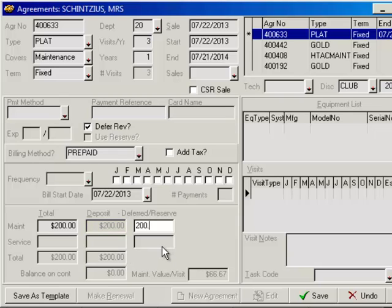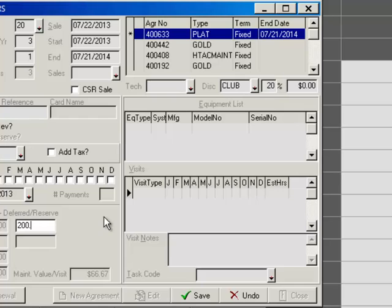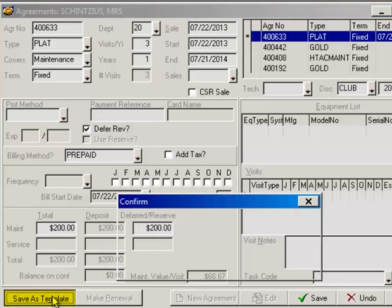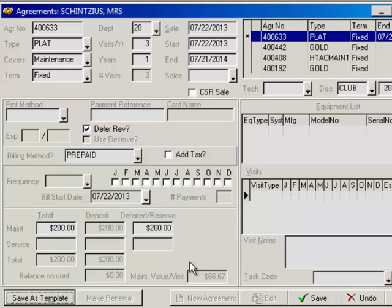That's all the technician does. You in the office still have the ability to schedule the visits, assign any discount to it, assign the equipment to it, and do everything you need to do for the agreement. But when a technician goes out and selects this agreement, those are the fields that come through. Once you're done making sure you have the right information for the agreement template, go down and click Save as Template. That will save or overwrite your existing template for that agreement. And that's how you set up a prepaid.